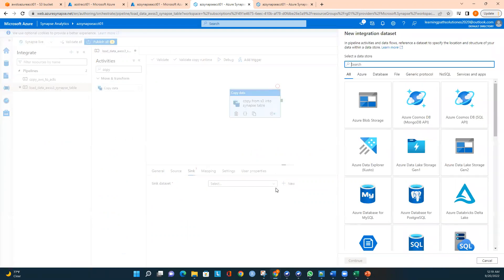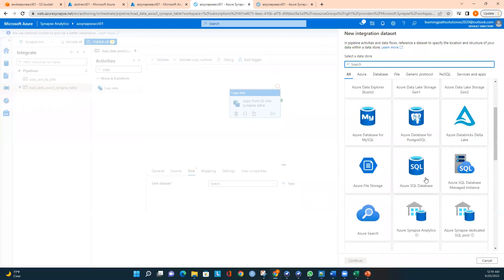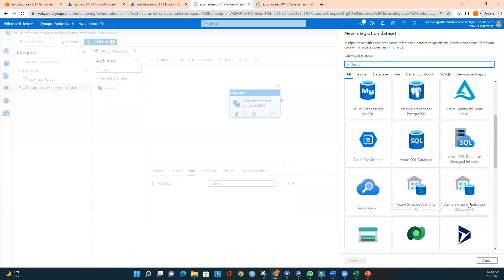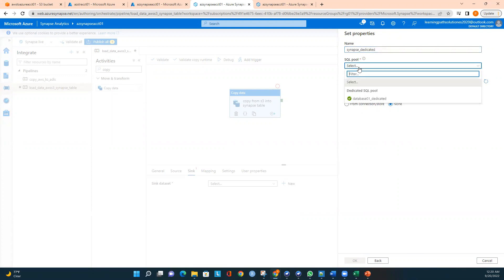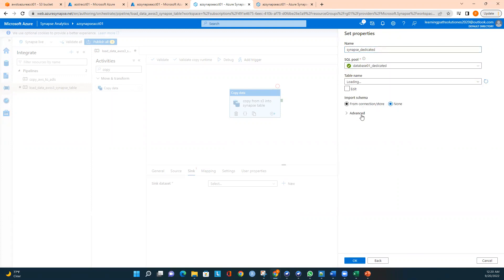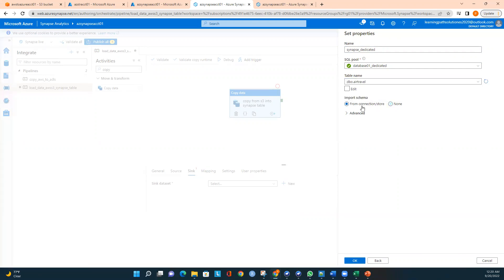Now I need to create a new linked service for the sink. I'll select Azure Synapse Dedicated SQL Pool as the target, click Continue, and name it 'Synapse Dedicated Linked Service'. I select the SQL pool and you can see the table names loading. I'll select 'air_travel' as the target table — that is where we are loading the data from S3.